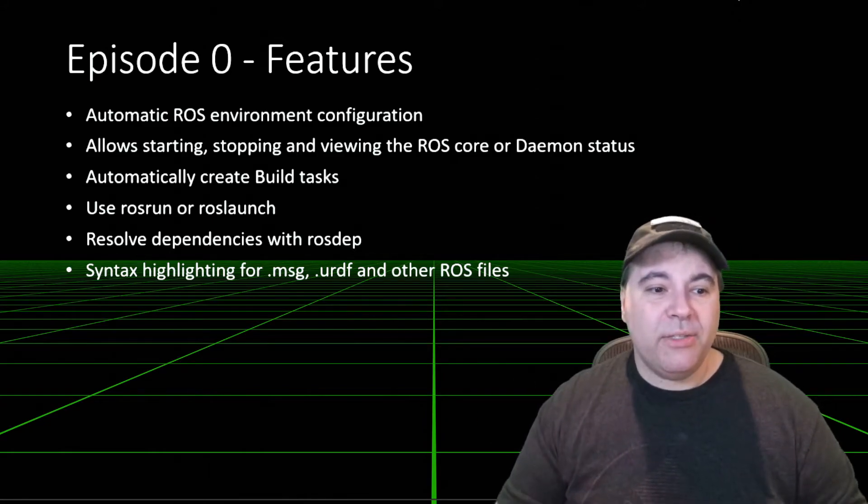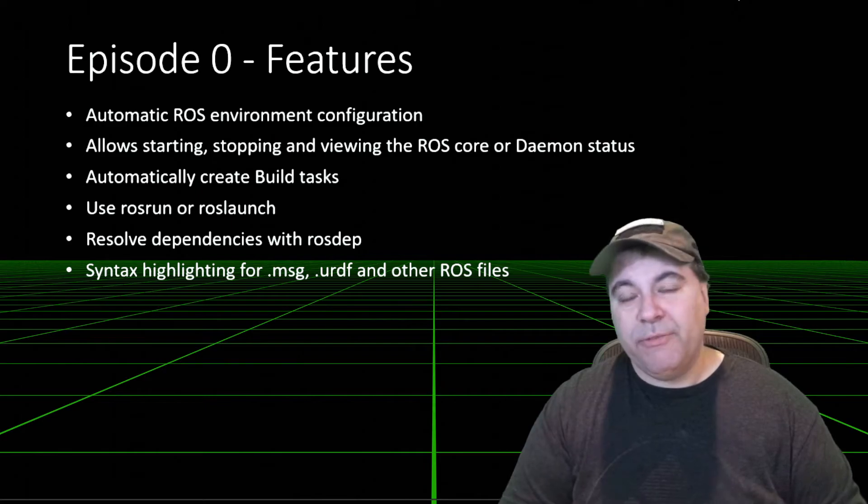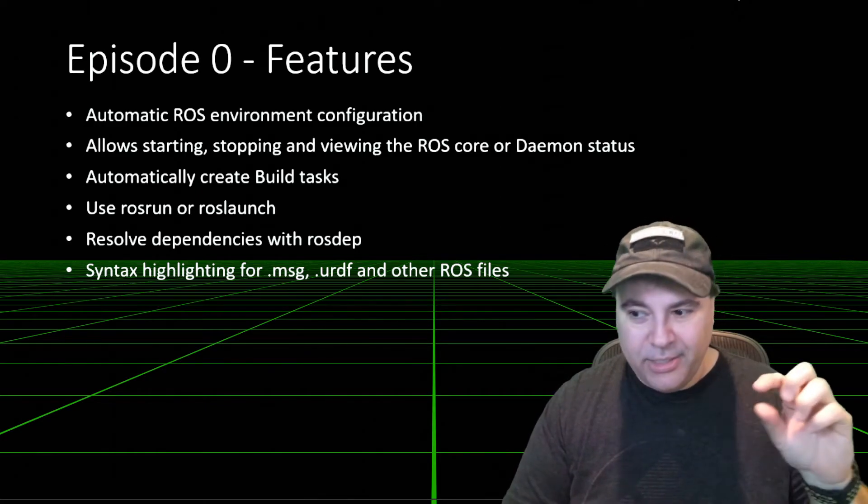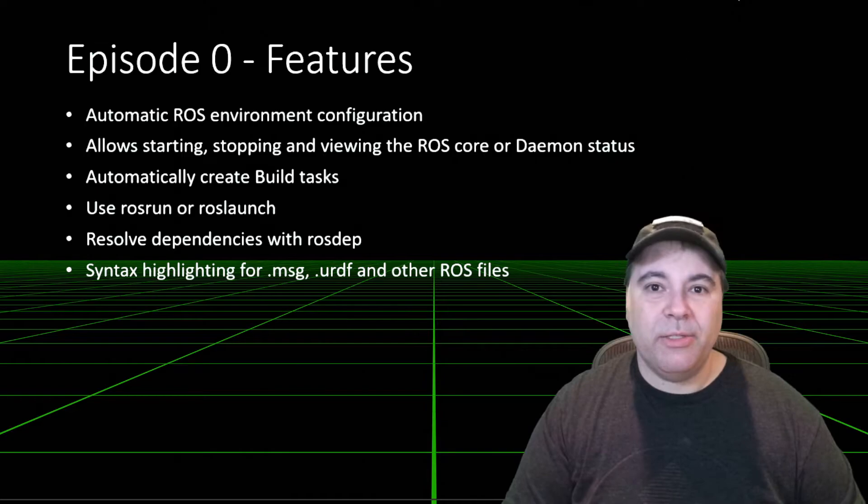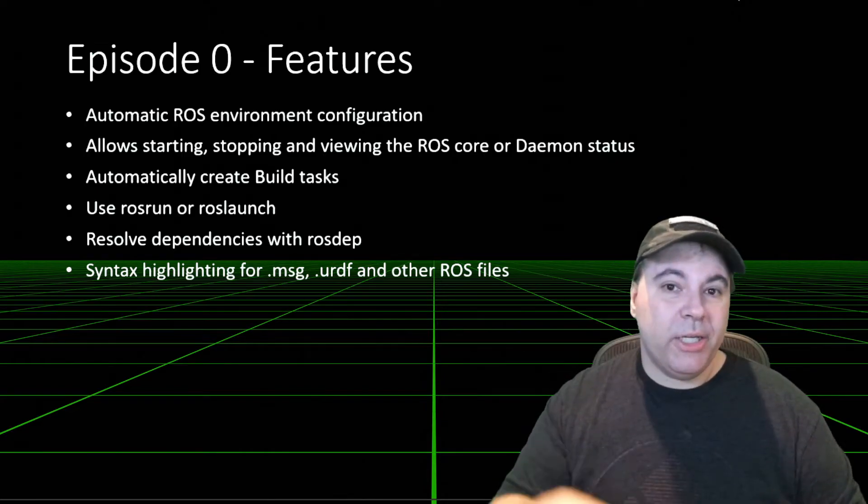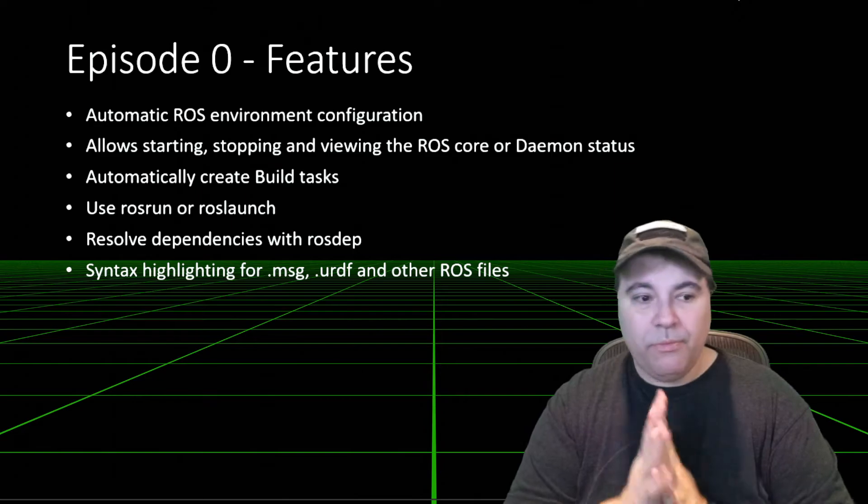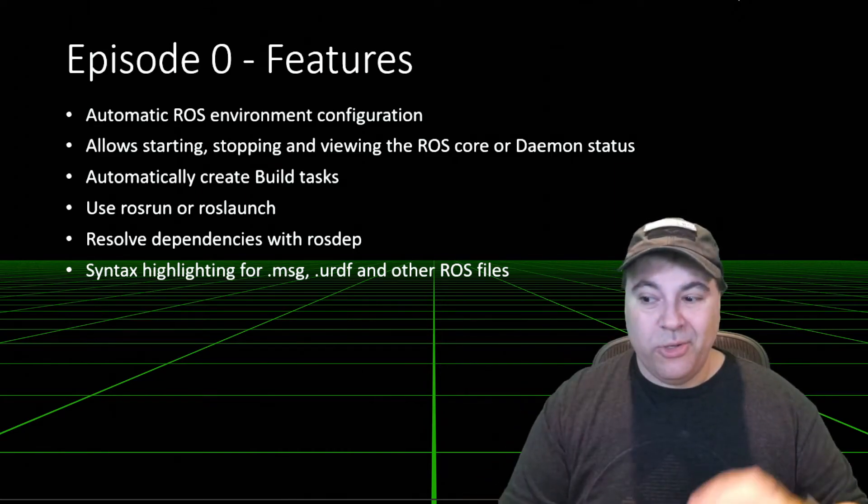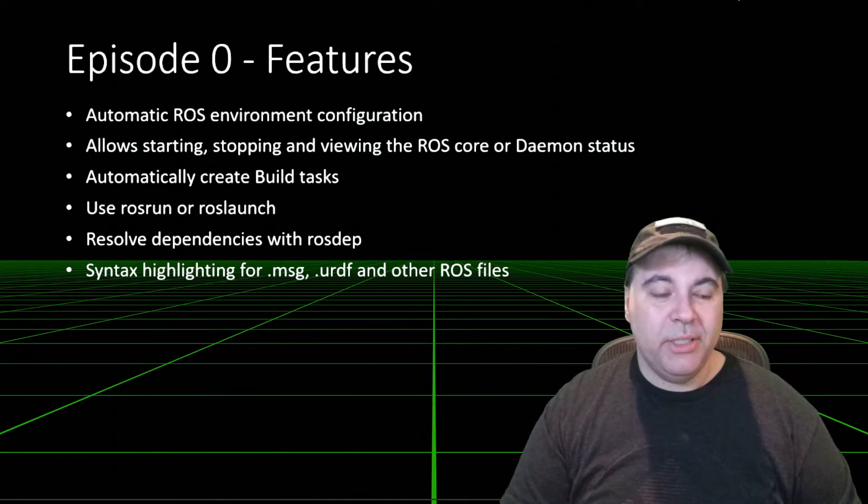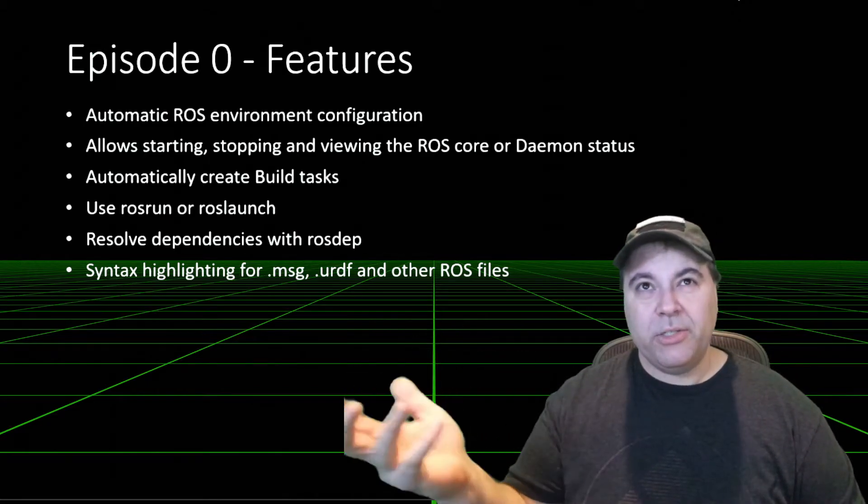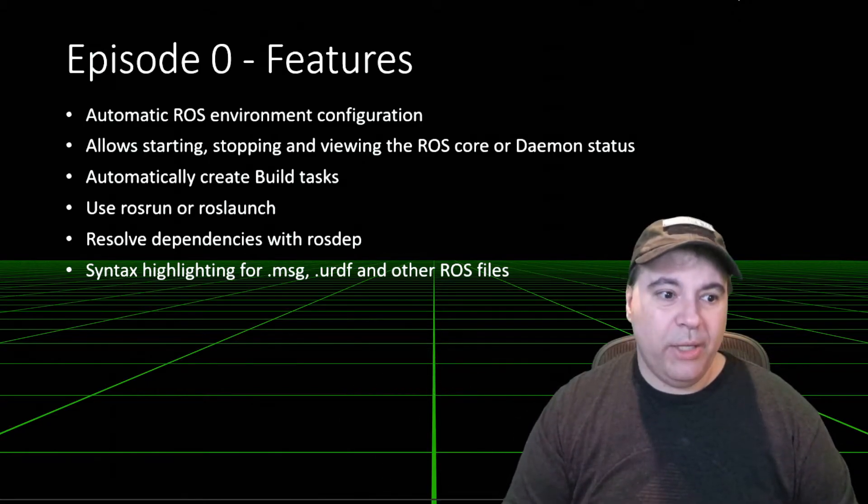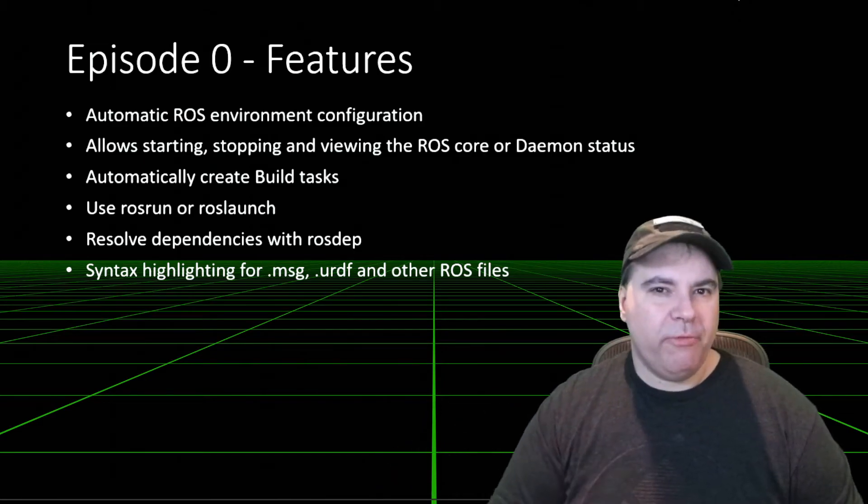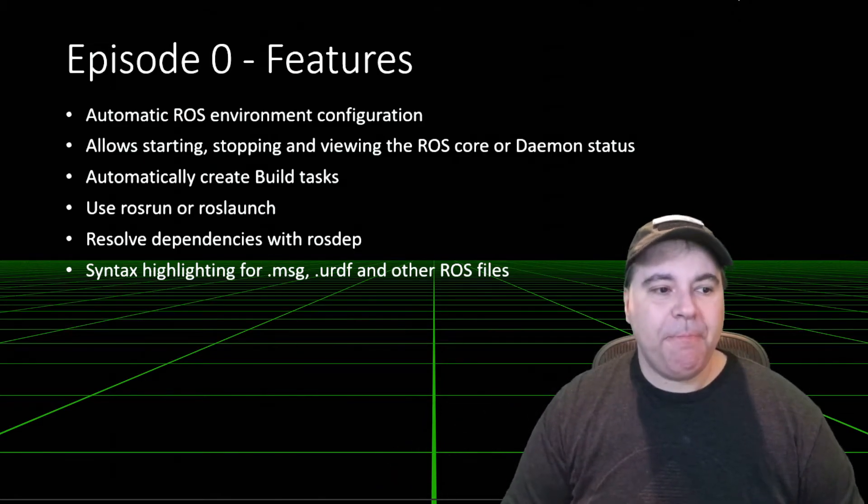It allows starting, stopping, and viewing of the ROS core or ROS2 daemon status. This is a little widget in the status bar that when you click on it, it will bring up a web view. Automatically creates build tasks. So you can do Colcon build or Catkin build. There is code to support Catkin tools as well. It may or may not work very well because it's not actively tested.